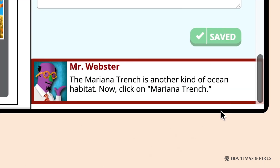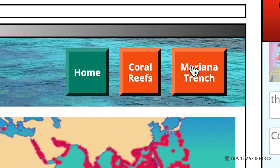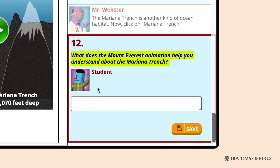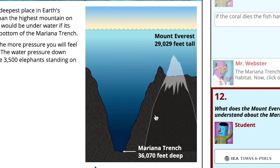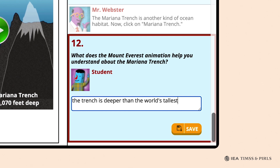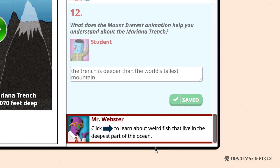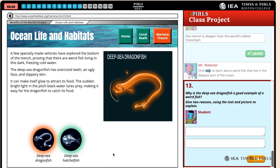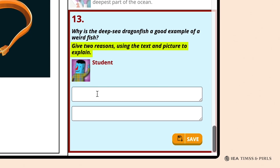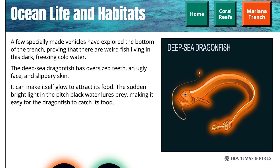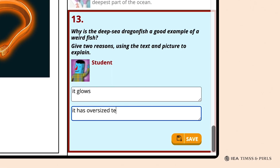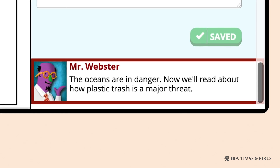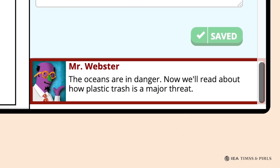Mr. Webster then directs students to click on Mariana Trench to study another kind of ocean habitat. Question twelve asks what the Mount Everest animation shows about the Mariana Trench; students need to play the video and respond that the trench is deeper than Earth's tallest mountain. Mr. Webster directs students to click on the arrow to learn about weird fish that live in the deepest part of the ocean. In question thirteen, Mr. Webster asks students to use the text and picture to give two reasons why the deep-sea dragonfish is weird — for example, it glows and has big teeth. Students may also click on deep-sea hatchet fish, but Mr. Webster directs them to move on.